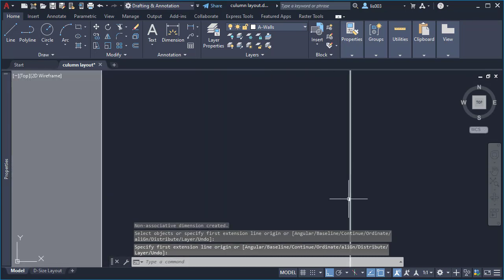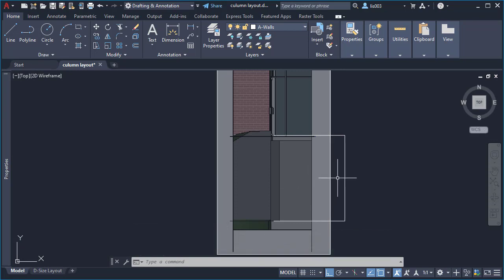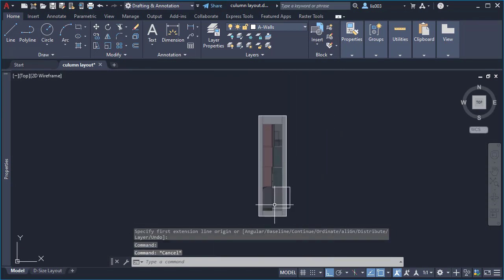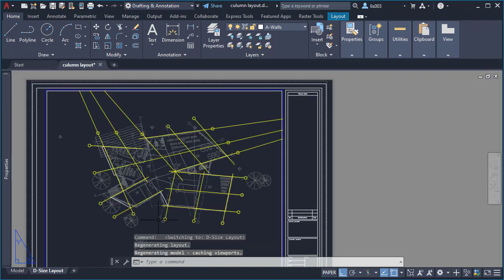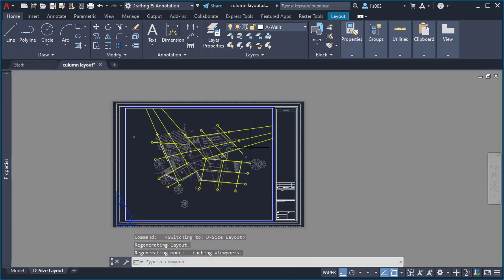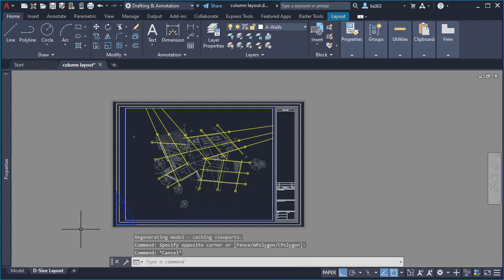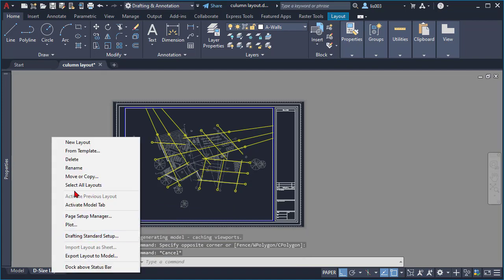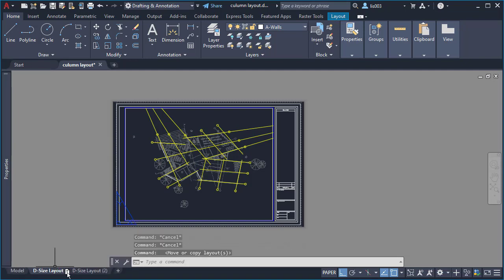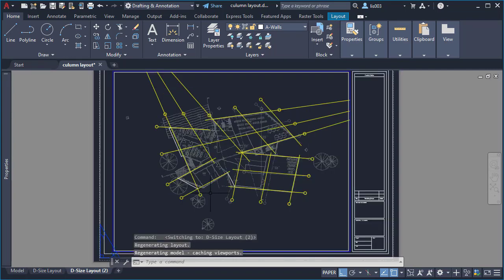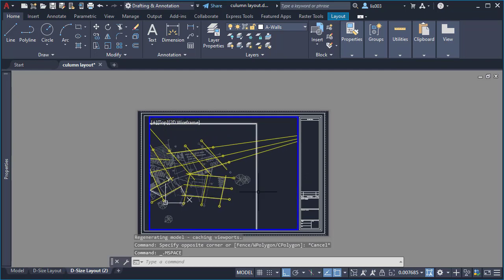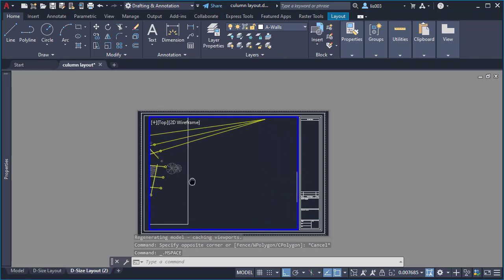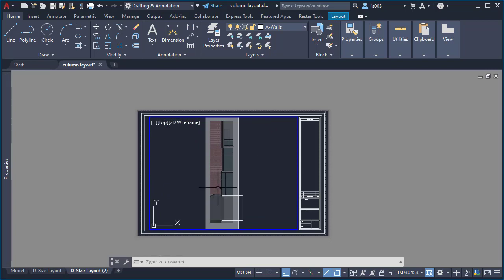After this, I noticed the dimension was very tiny. So to fix this, I went to the paper space to create a new layout so I can check the size of my dimensions. Instead of right-clicking and creating a new layout, I simply held the Control keyboard and dragged it to the side to copy a new layout. Then I double-clicked on my viewport to get inside and arranged it.